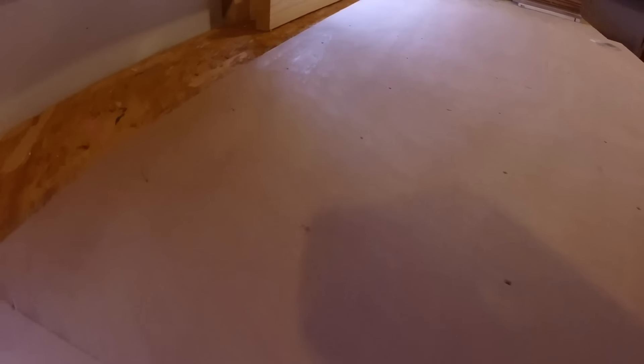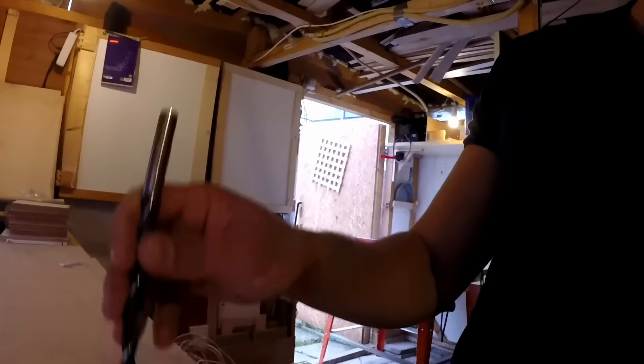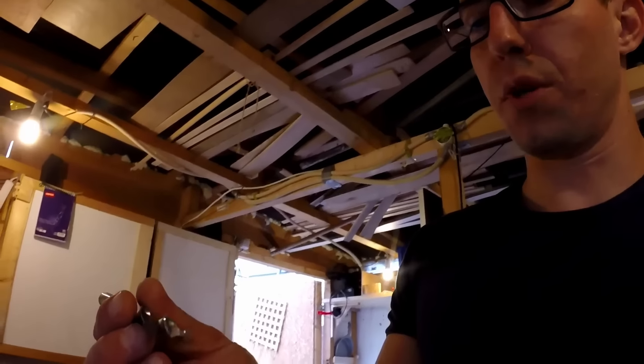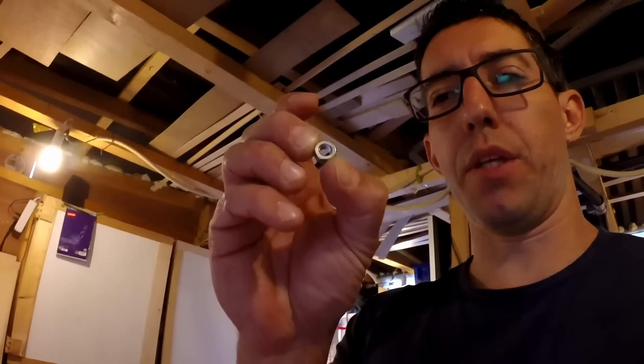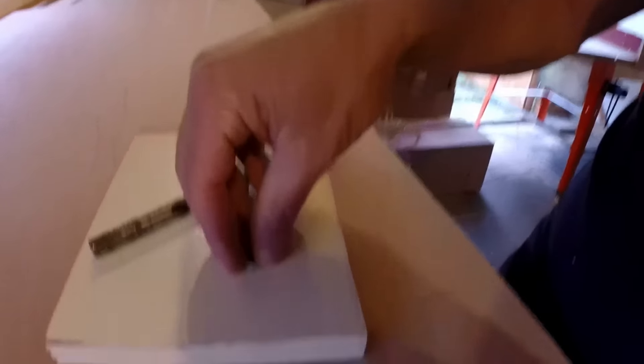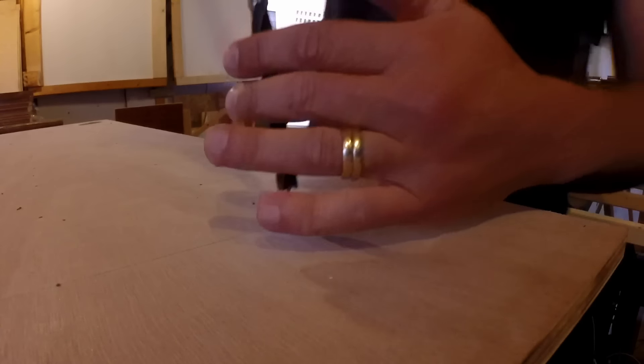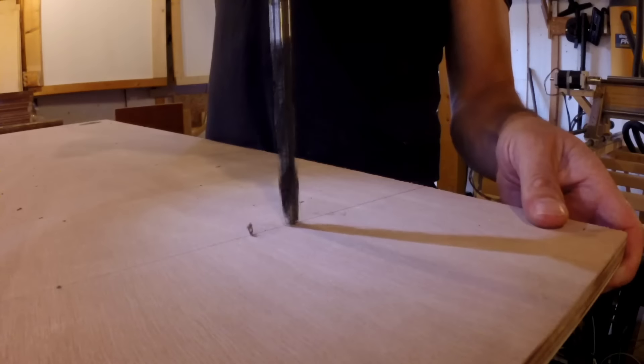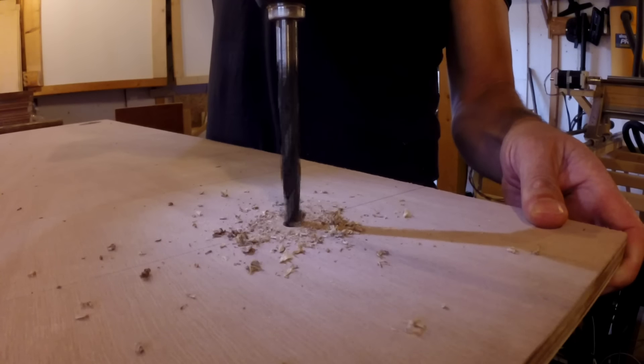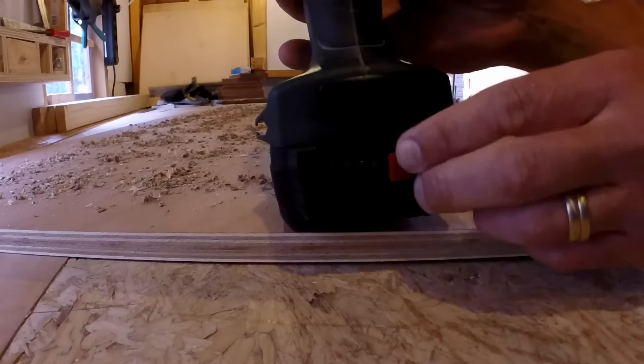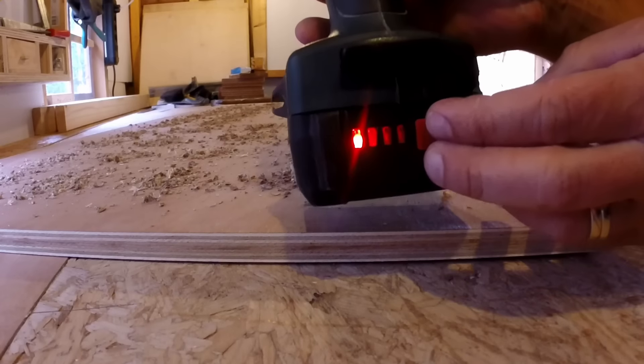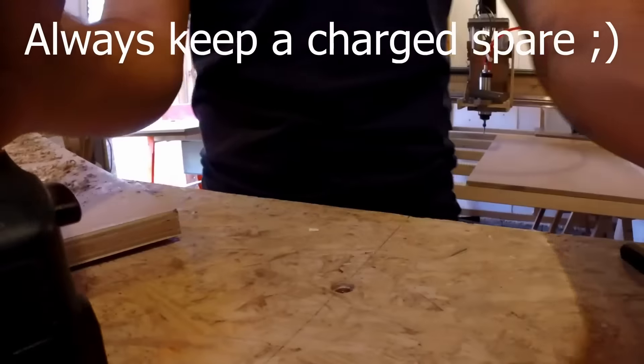All the hole locations are marked. So my strategy is I'm going to drill a hole with this 10 millimeter bit and then I'm going to jam these nuts inside the 10 millimeter hole. Bit is dead, time to change it.